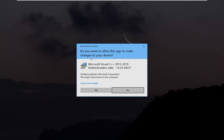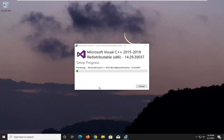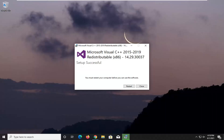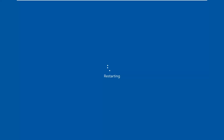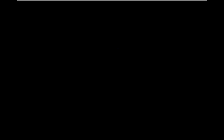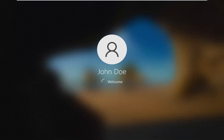Give it a moment. And if you receive a User Account Control prompt, go ahead and select Yes, and give that a moment — it shouldn't take too long. It should say you must restart your computer before you can use this. Go ahead and click the Restart button.